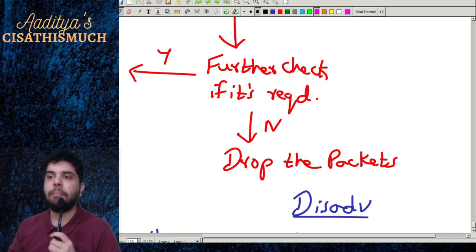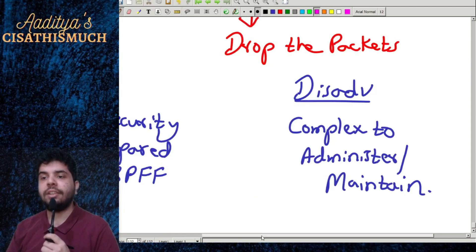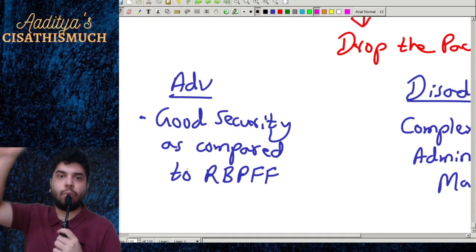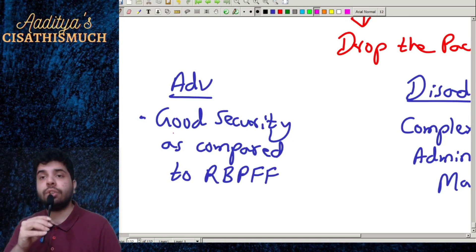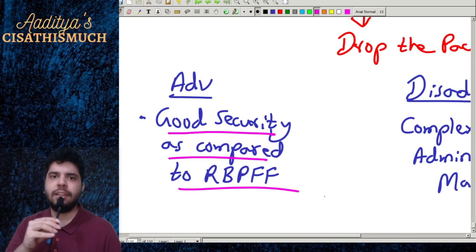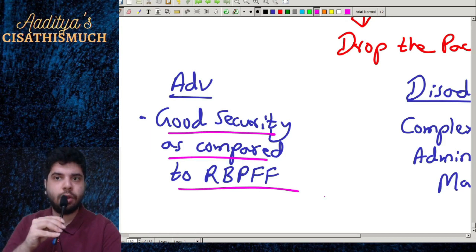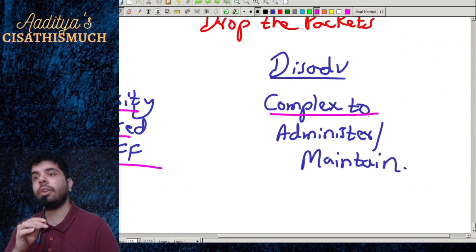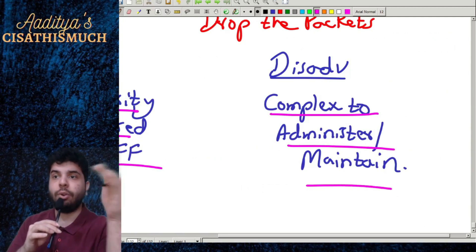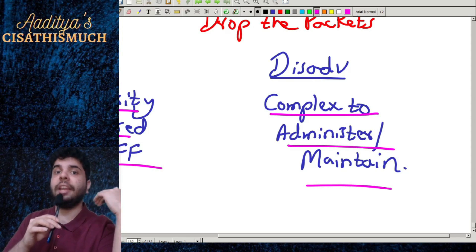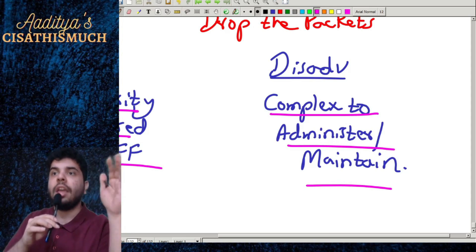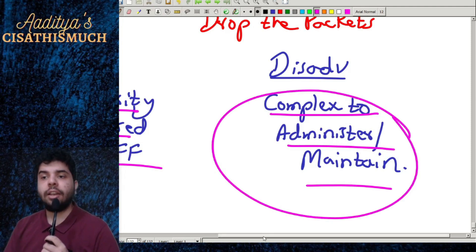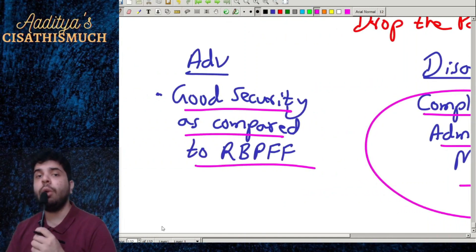The router-based packet filtering firewall also works at the network layer, and this stateful inspection firewall also works at the network layer, but it has better security because it keeps a track and log of everything. The disadvantage is that it is complex to administer and maintain, but the advantage is good security compared to packet filtering firewalls.